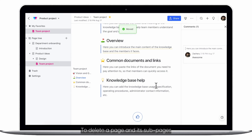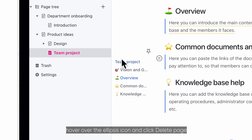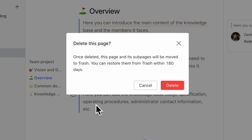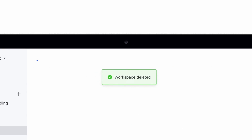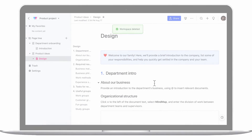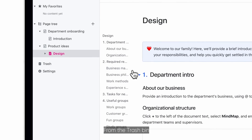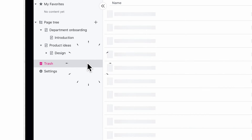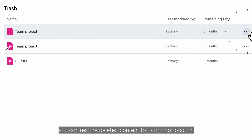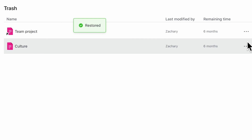To delete a page and its sub-pages, hover over the ellipsis icon and click delete page. From the trash bin, you can restore deleted content to its original location.